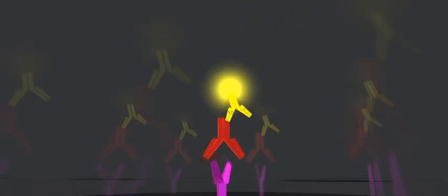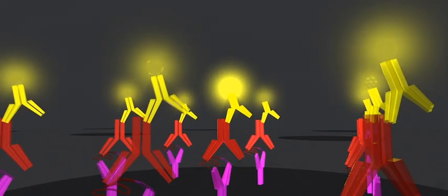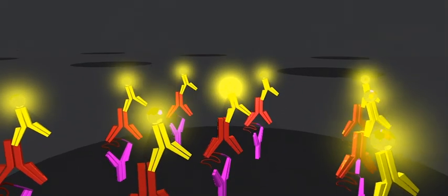When the patient antibodies bind the appropriate signal proteins, we can light them up with a secondary antibody.